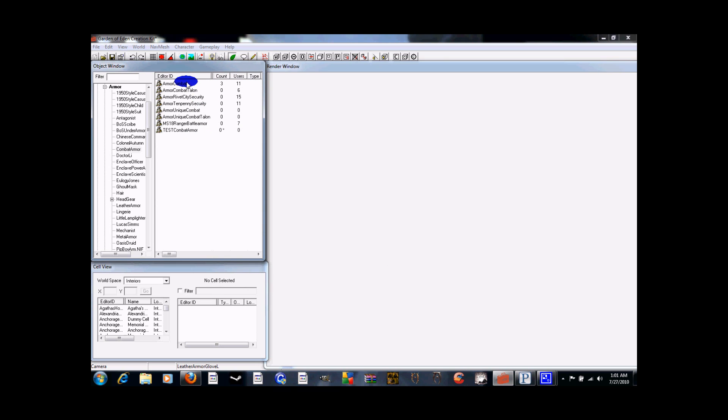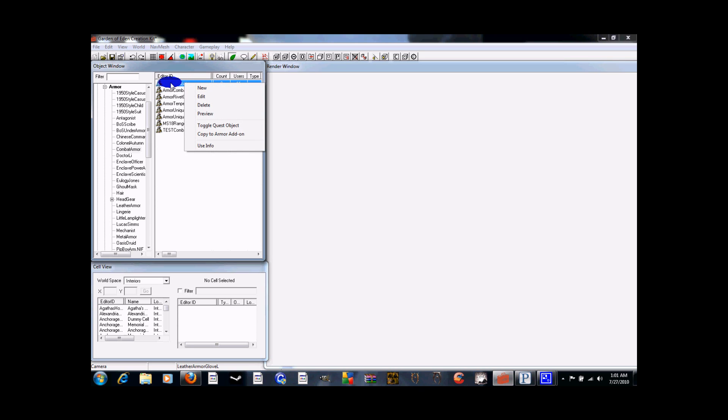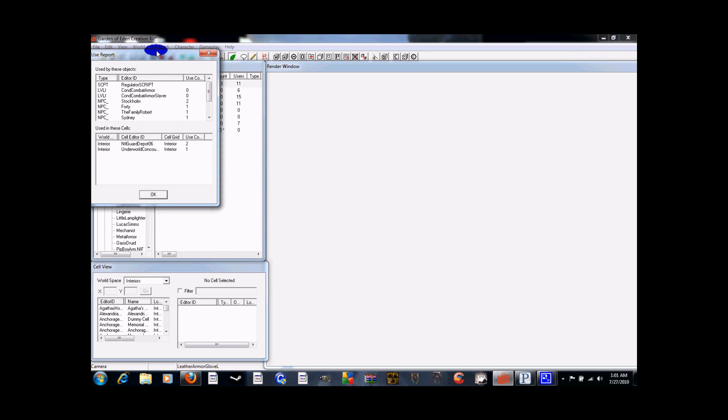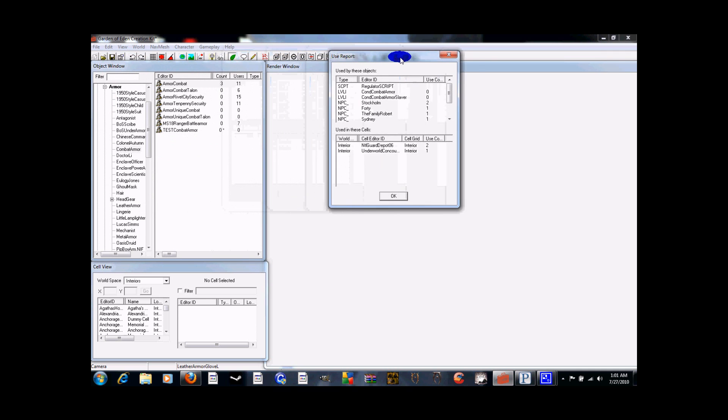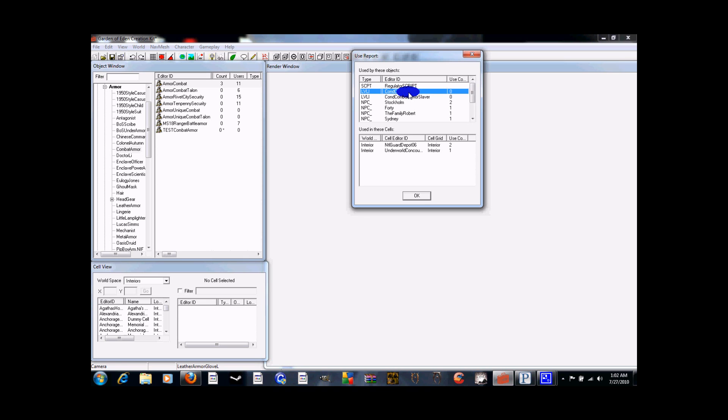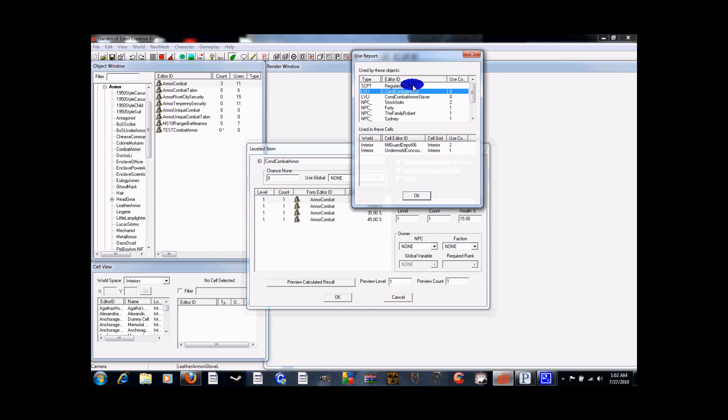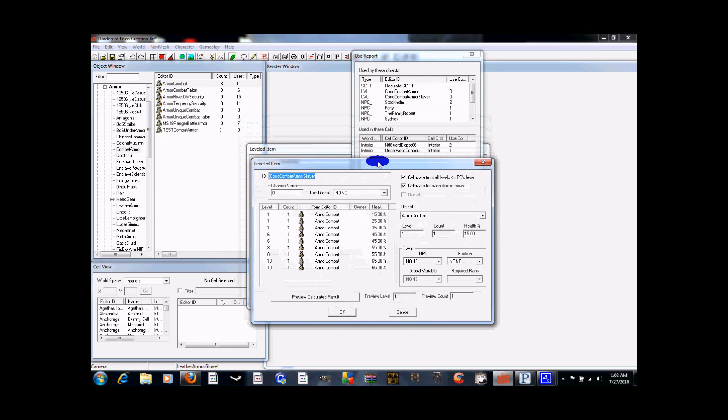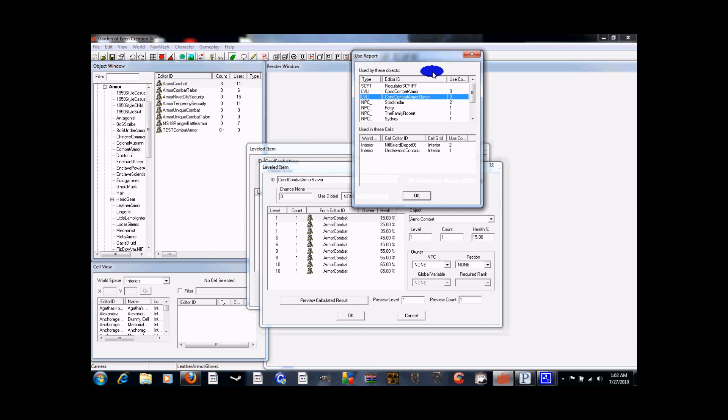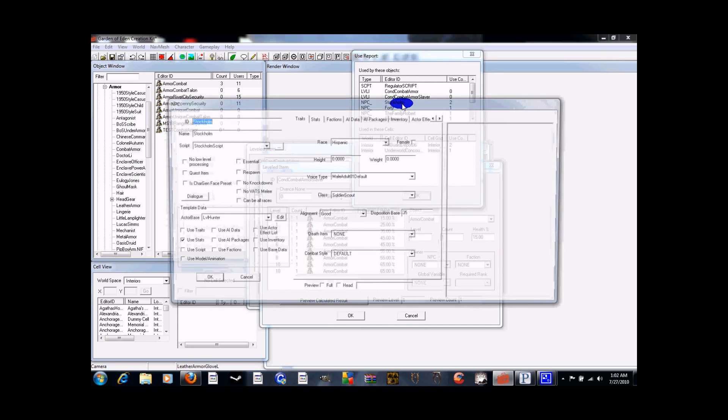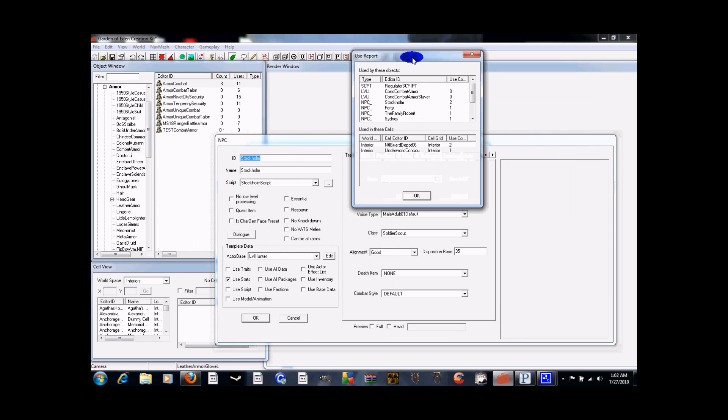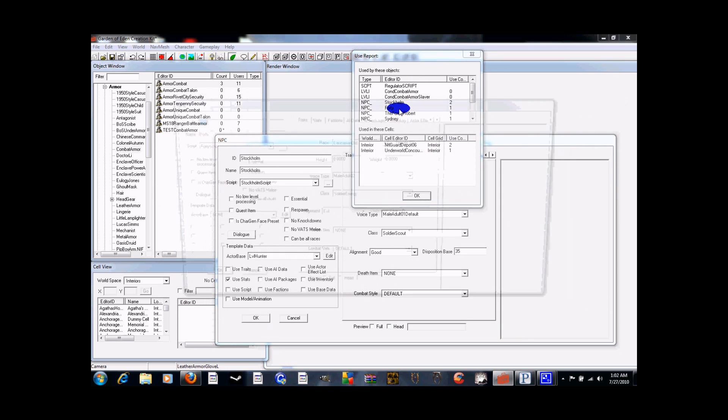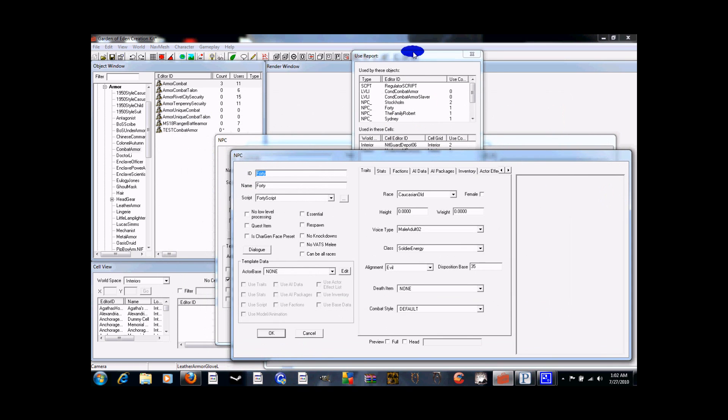Now this is where it gets tricky. You're going to be messing with item lists here. So what you need to do is right click on the base that you just made this off of. So the basic combat armor. You right click on it. You go to use info. This brings up a list of all the things that use this armor. Do not touch anything that's script. Don't touch any of those. But you see the condition combat armor. You want to double click that. And then you want to double click condition combat armor slaver. NPCs are going to work a little different. But we want to have those guys open anyway. So we open all those NPCs.